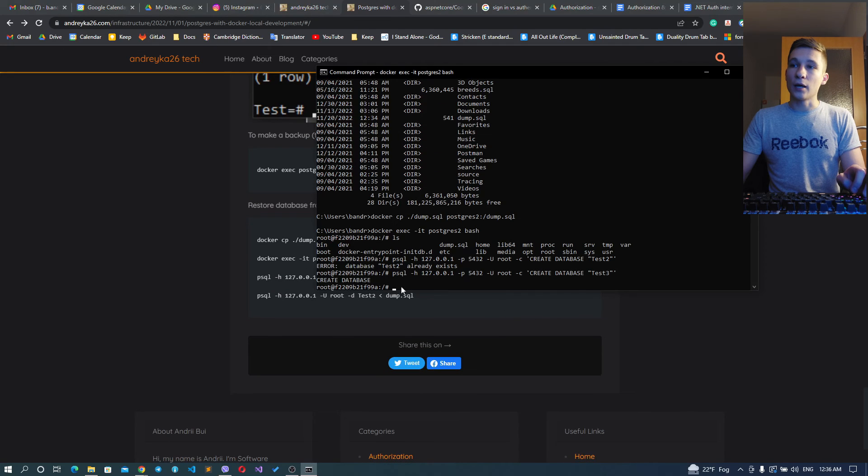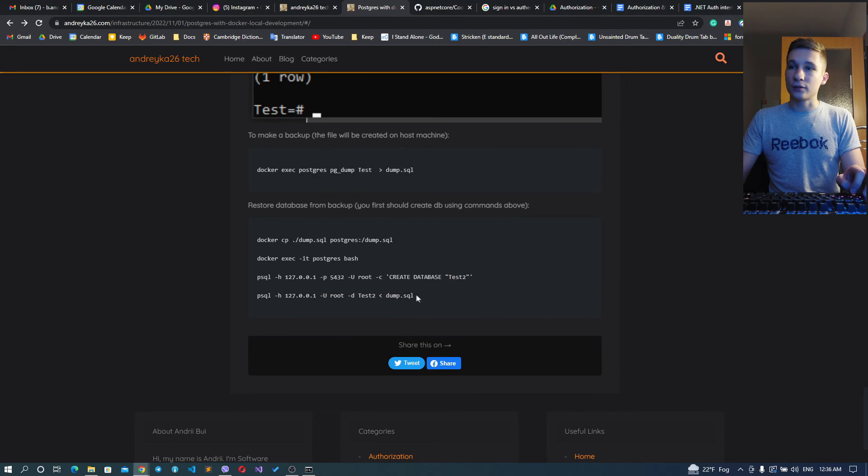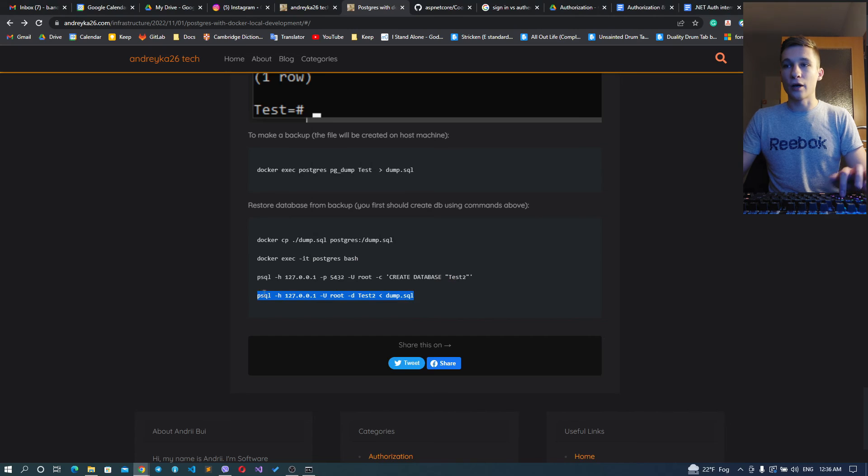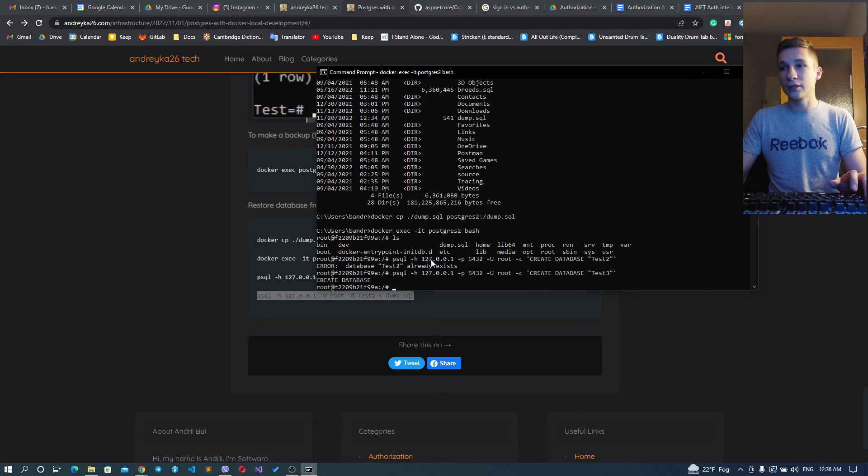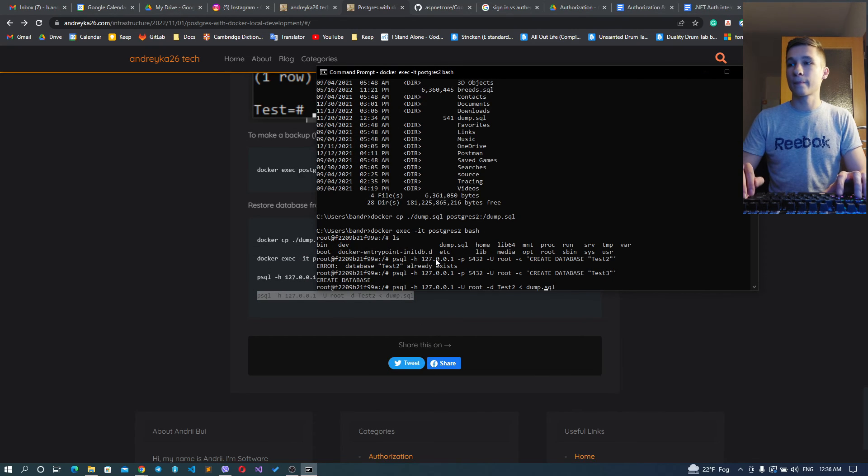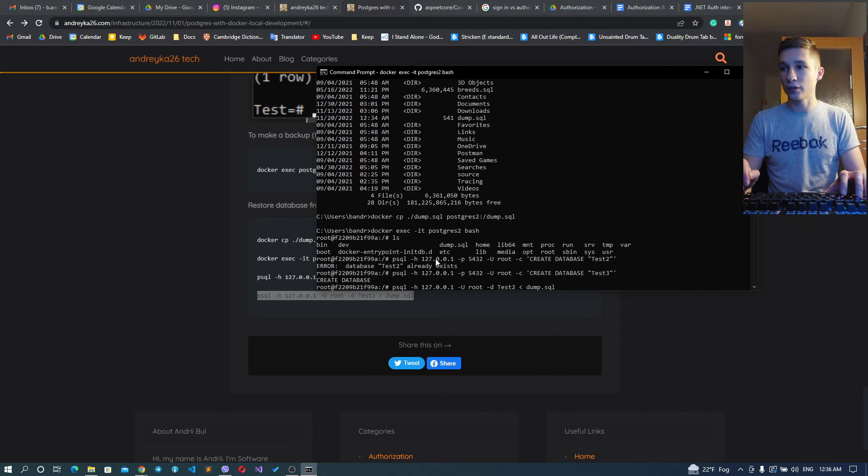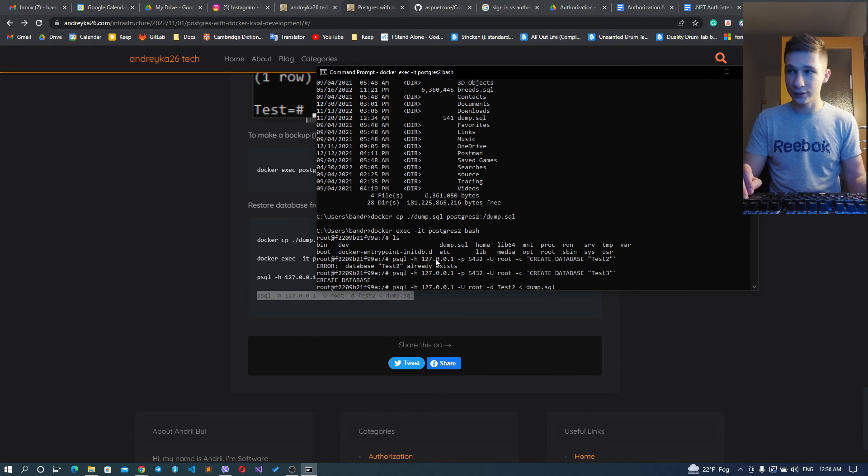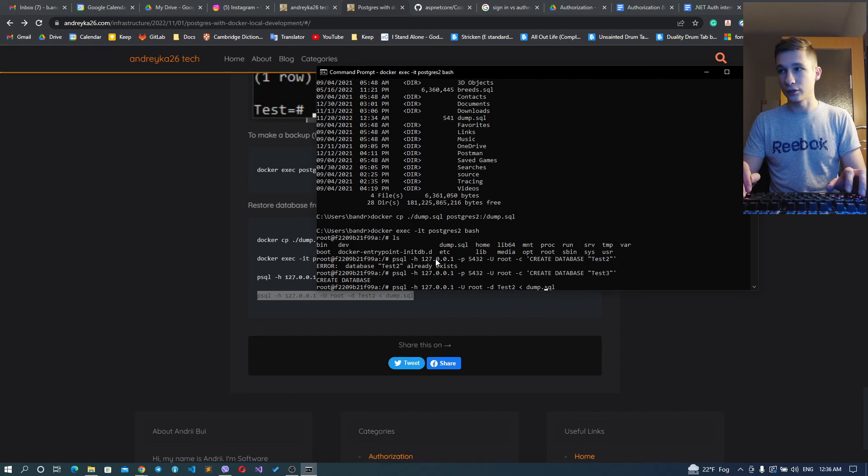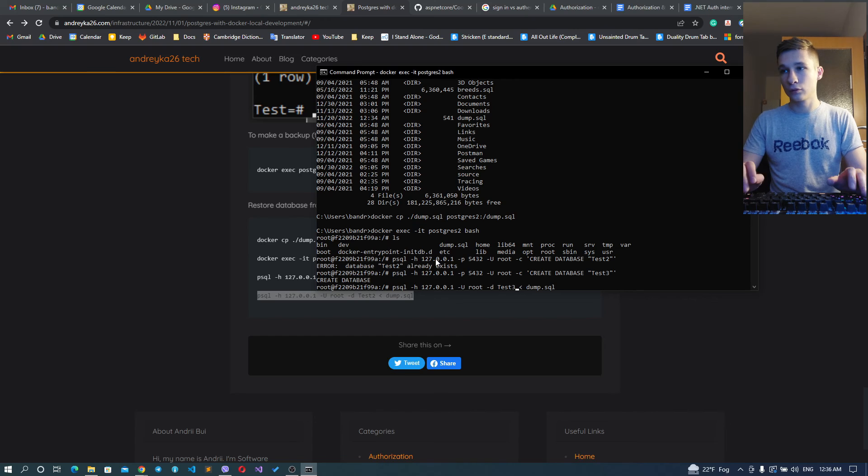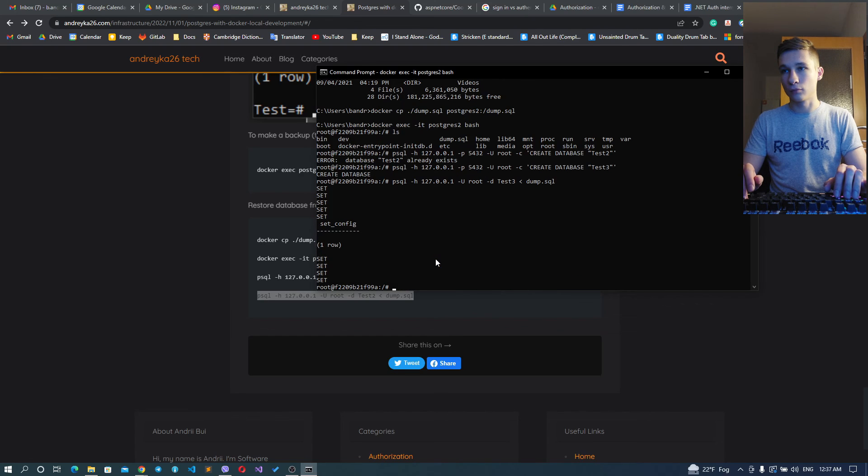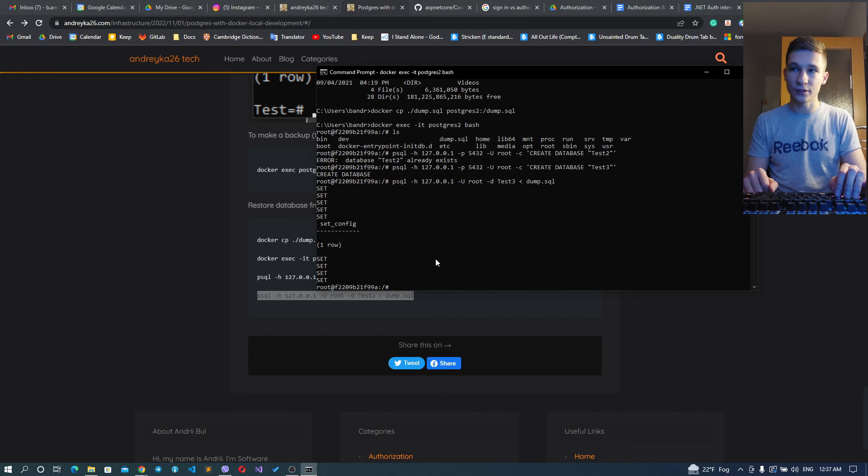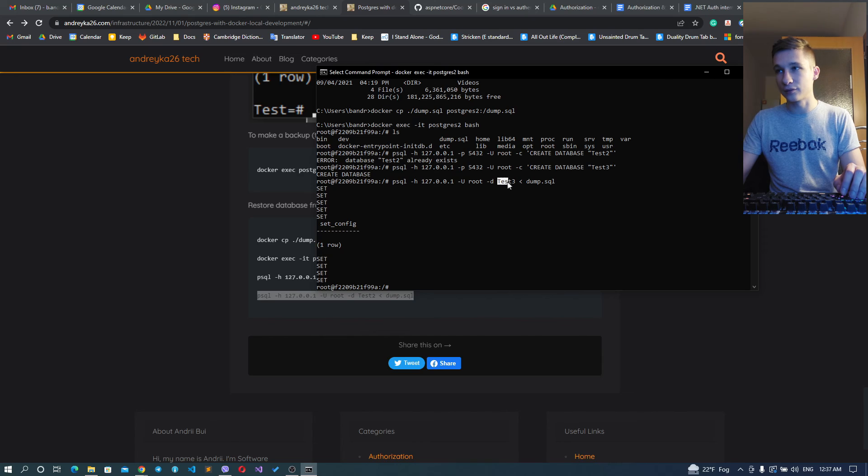Okay, and we can restore our database test2 using our dump.sql that came from previous instance just like this. It sets everything and now we have the same data in test3 that was in our previous Postgres instance.